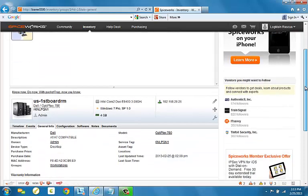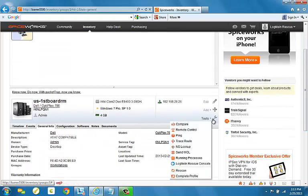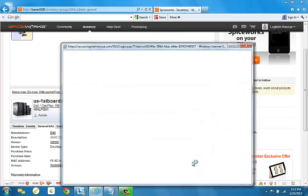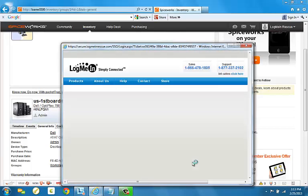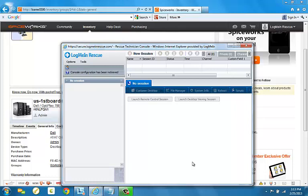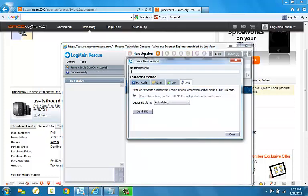Now, if I scroll over to Tools, you will see that LogMeIn Rescue Tech Console is a tool that can be used. This will open the Rescue Tech Console and from here, our remote session can be started. The rest of the process runs completely as normal.